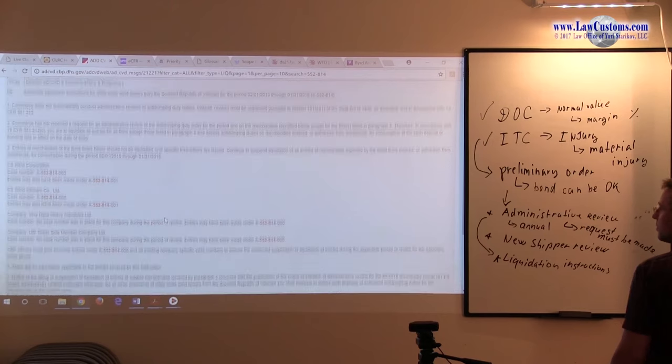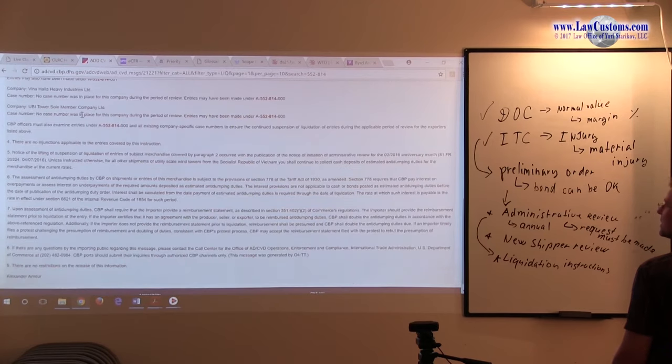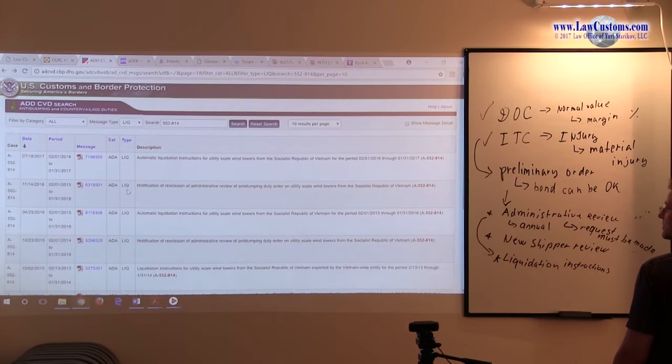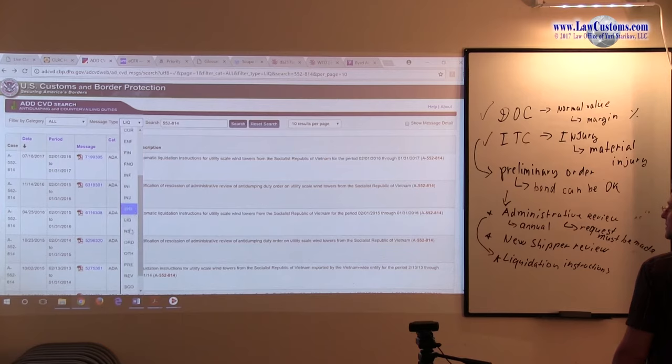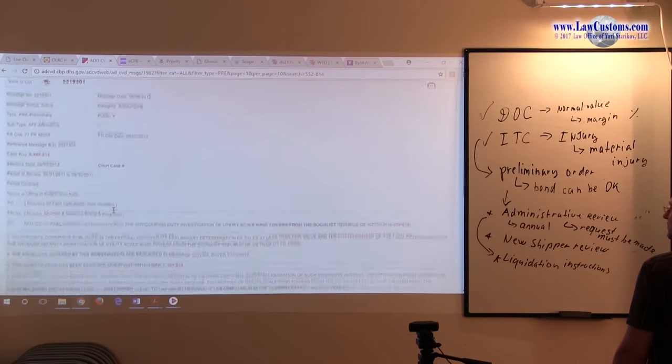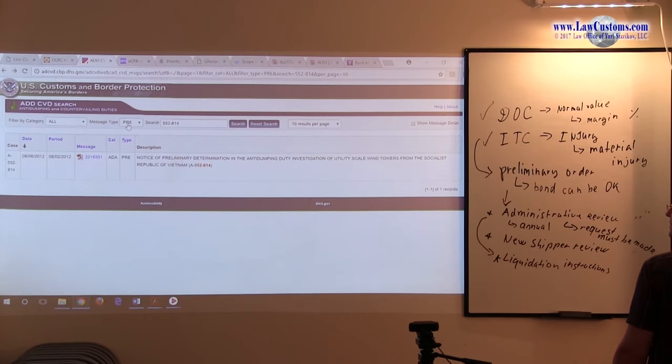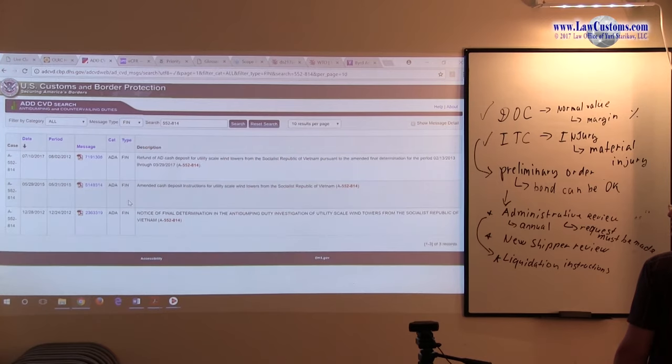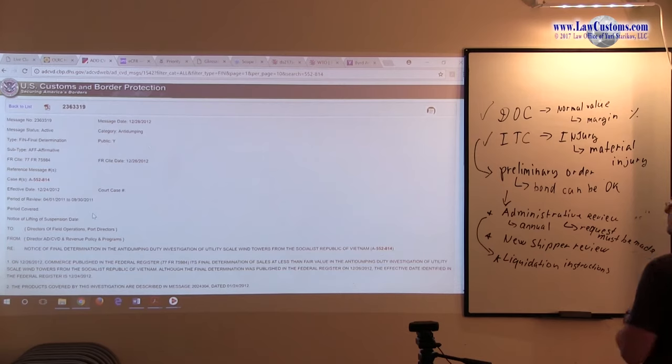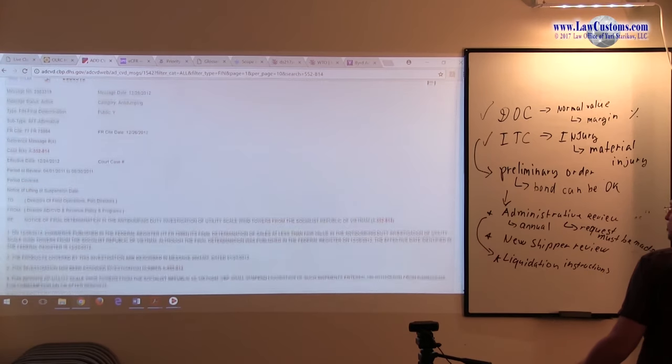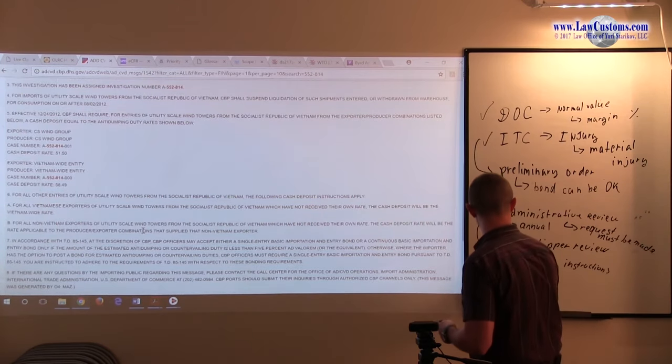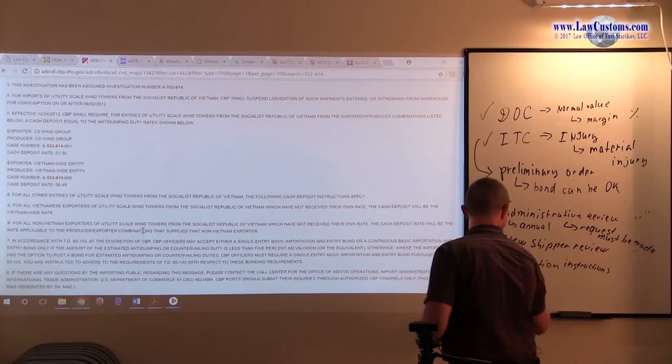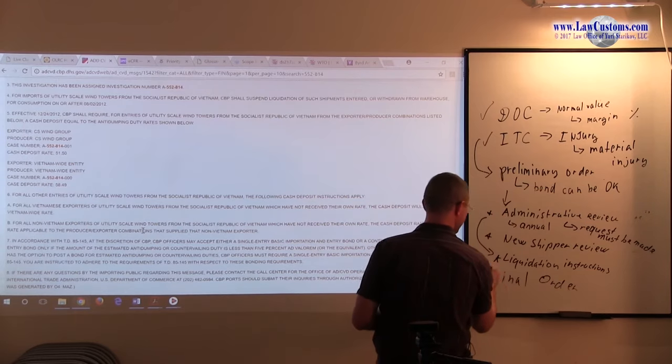What about the liquidation rate? In the case of the generators, they are to be liquidated as it would be in a preliminary order. And what would be the preliminary one? I'm sorry. Final order. Because there must be a final order in place. So notice of final determination. Final order of determination.